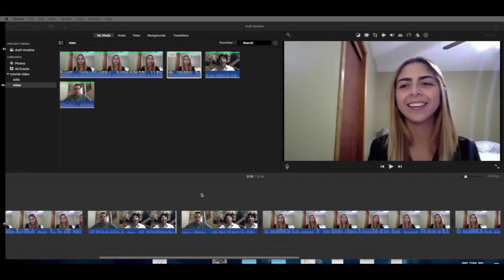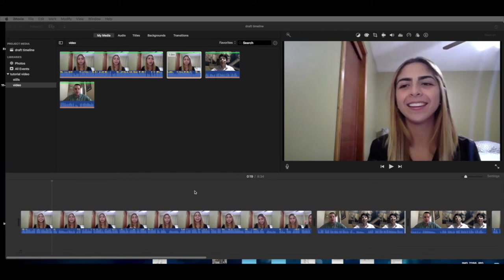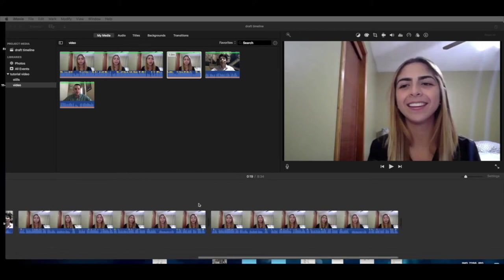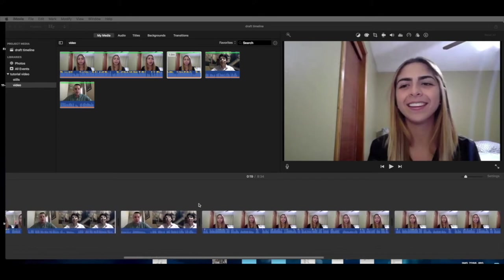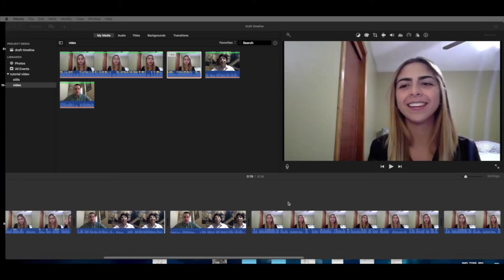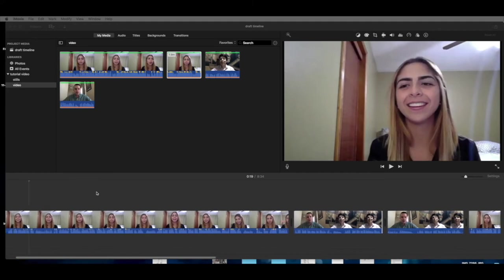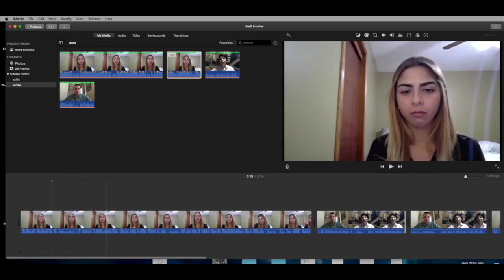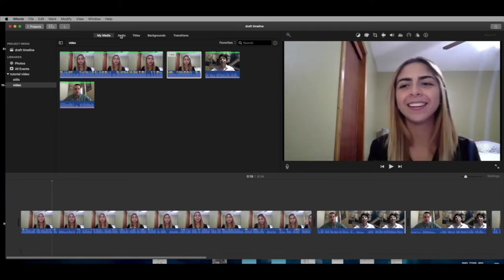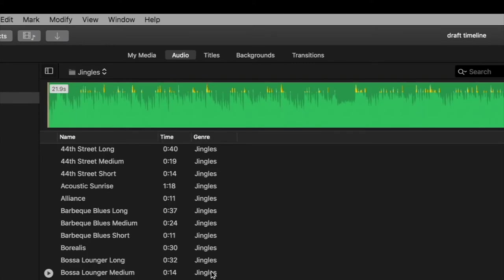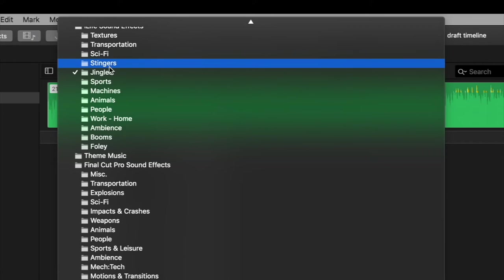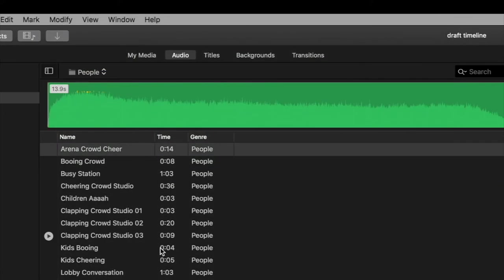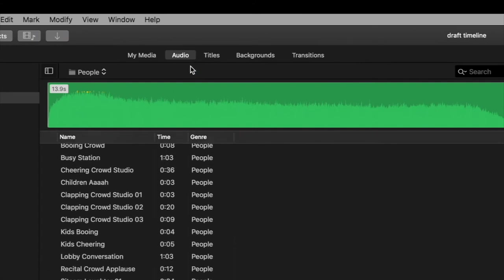Now that we have an actual timeline populated with clips, once you're satisfied they're in the right order, you can start doing other things — like putting some B-roll or stills in when they're talking about certain things, or even footage. Let's go up to the top and look at our options. First we have My Media, which is the workspace we're in. The next is Audio — iMovie has audio built right in. We have music, special effect noises, people sounds — all kinds of things built right in.